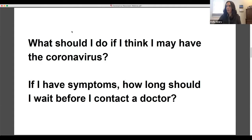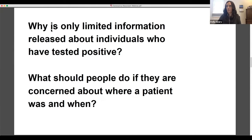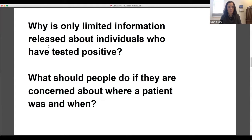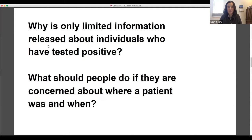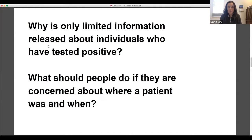Great. Good to know. Very clear there. All right. Moving along. This is coming up a lot, I think for us, especially because we're all newspapers. Why is only limited information released about people who've tested positive that there may be some privacy concerns there that need to be considered. And if people are concerned that they maybe have come into contact with someone without knowing it, what steps would we recommend they take?